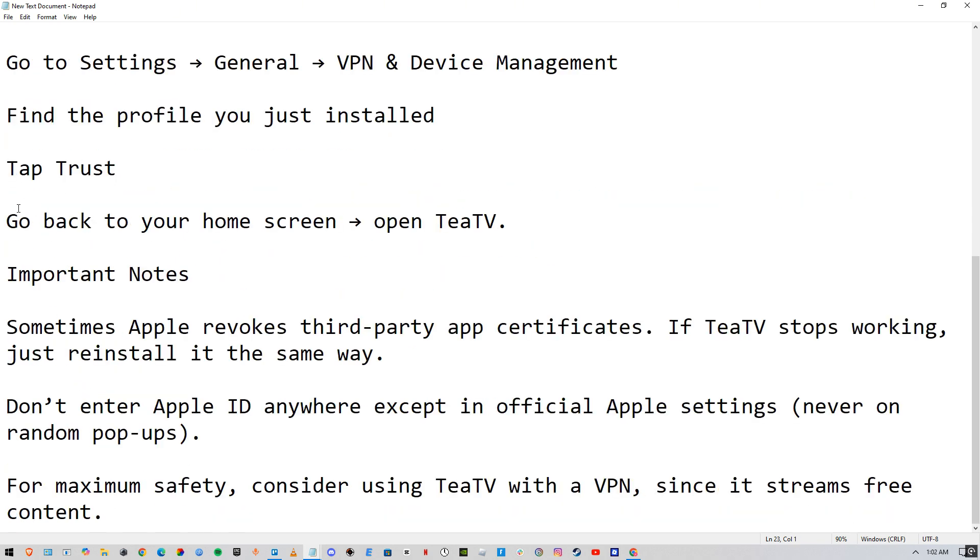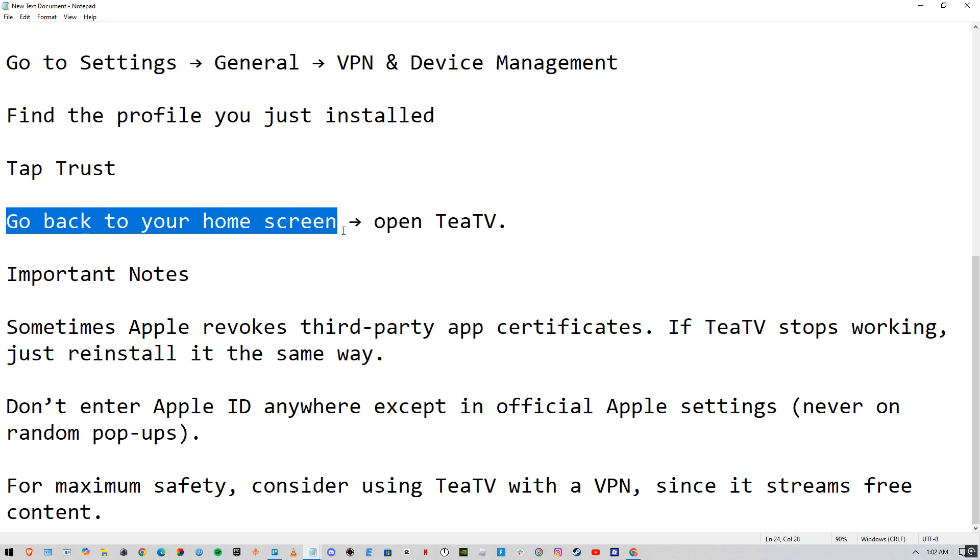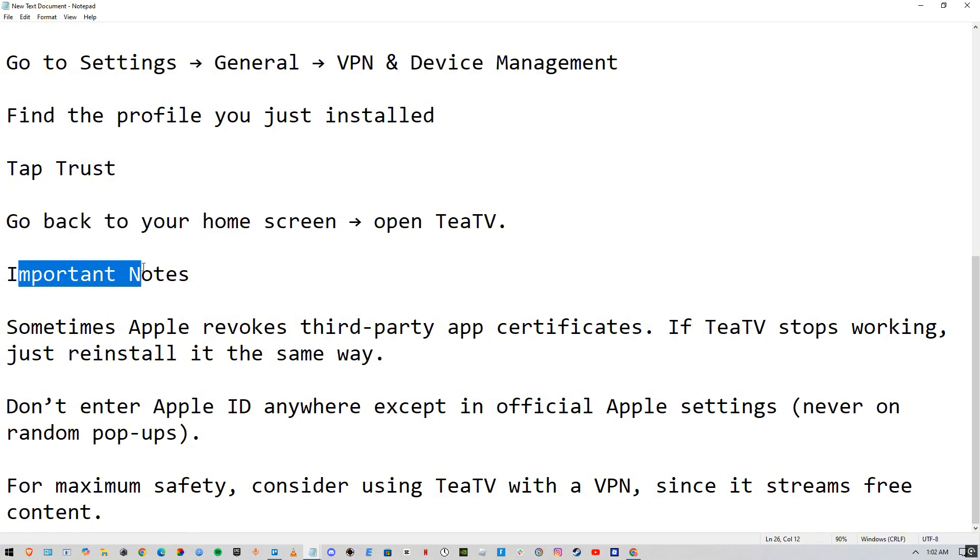Tap Trust, then go back to your home screen and open TTV. You can enjoy it and play some of it. Here are some important notes.